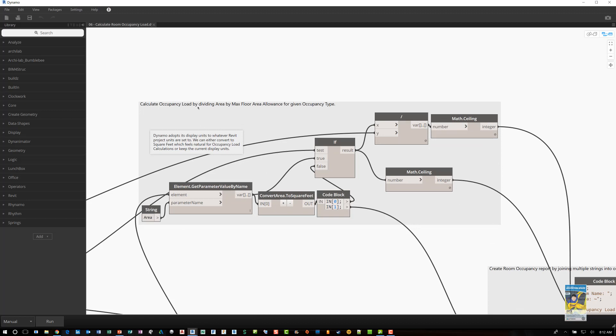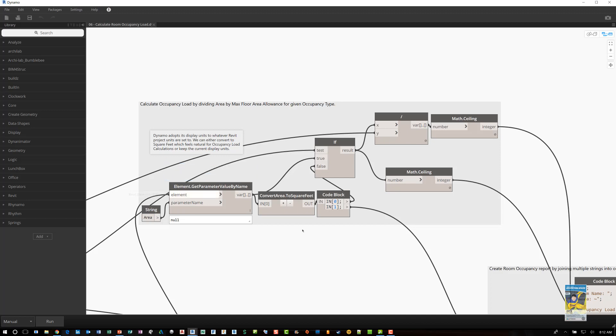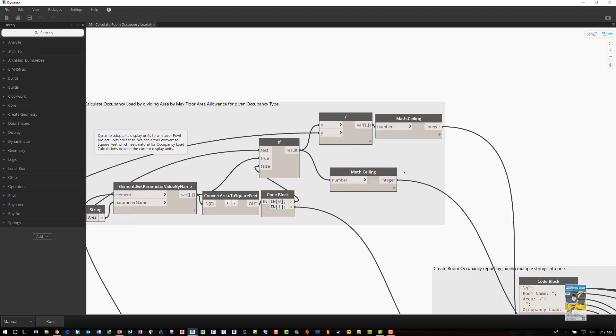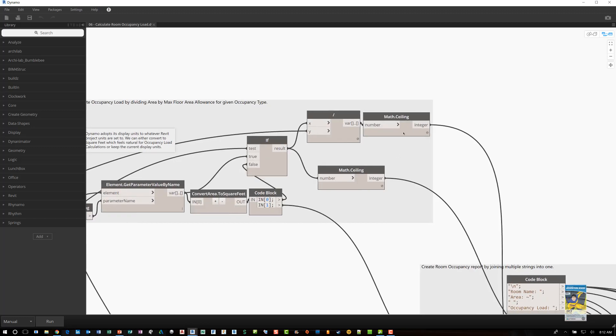So what this portion over here does is it calculates the occupancy load by dividing the area of the floor for that occupancy type. You're looking at a string of an area and it's getting that area parameter of that room. It's converting it to square feet if it has to. If it's true or false, it does so.